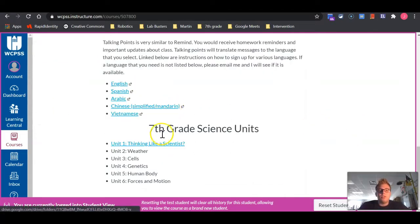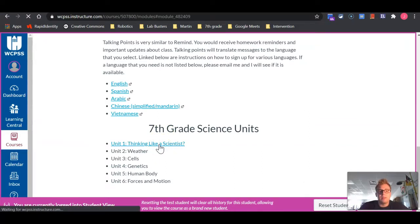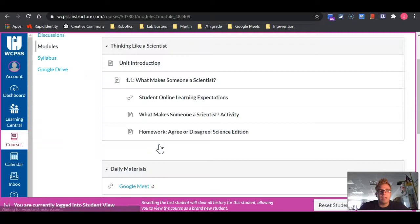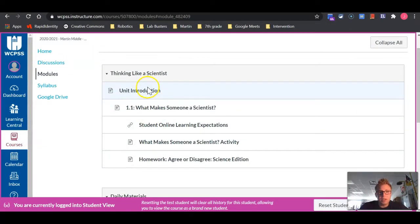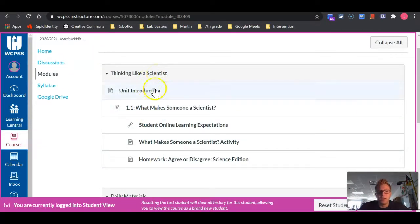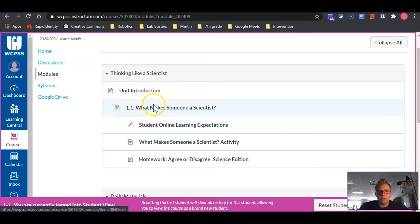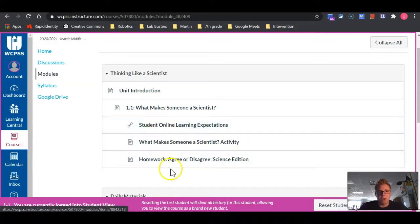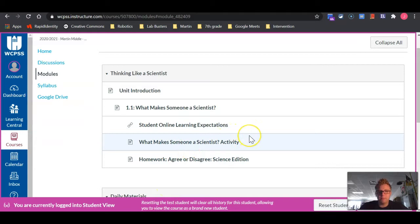So let's go to Thinking Like a Scientist, the unit at the bottom of the page. We'll click on that link where it will take us to the Thinking Like a Scientist unit or module. Underneath this, it'll give you a unit introduction, as well as each day's lessons and all activities related to that day.